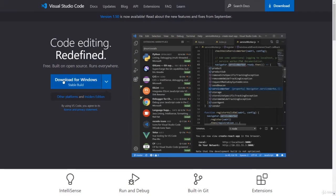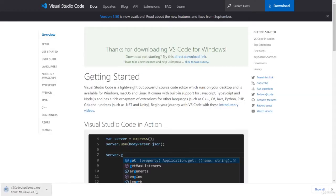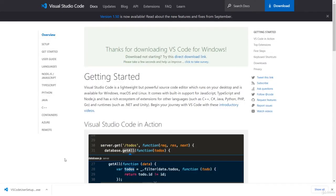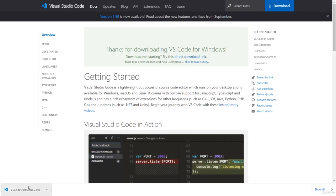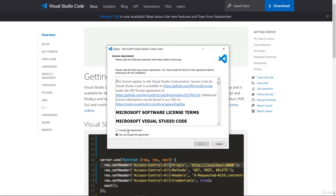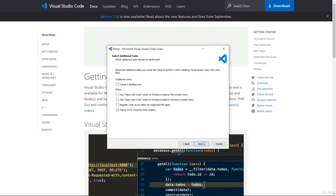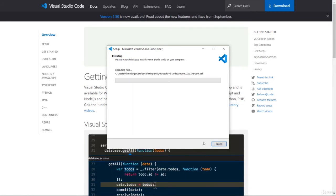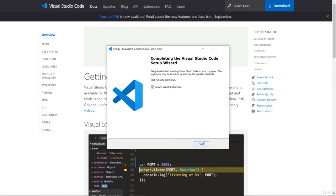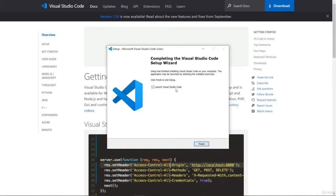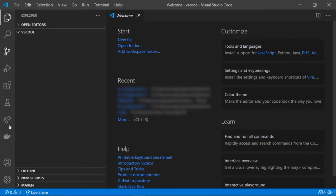Let's start from the very beginning and download VS Code for Windows by clicking here. Once we click, VS Code will start downloading. We've downloaded VS Code — let's install it. This is the setup wizard for VS Code; it's pretty simple. We click 'I accept the agreement', then next, next, next, and then install.